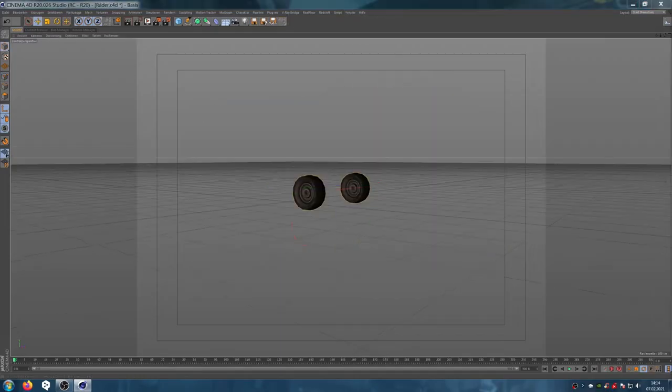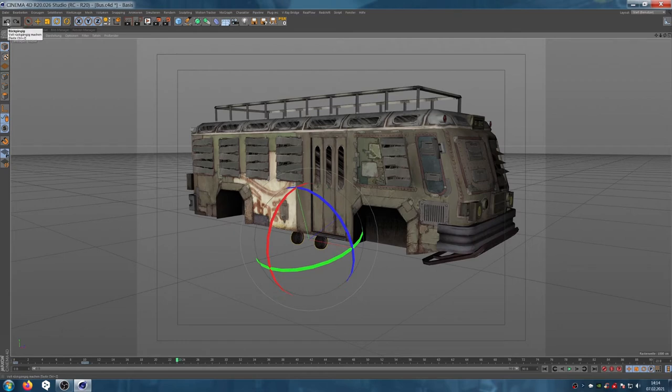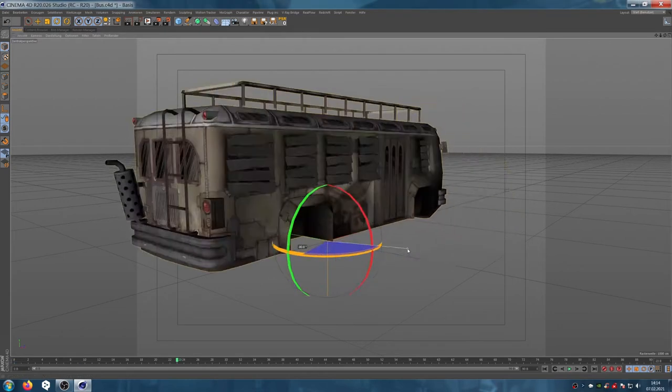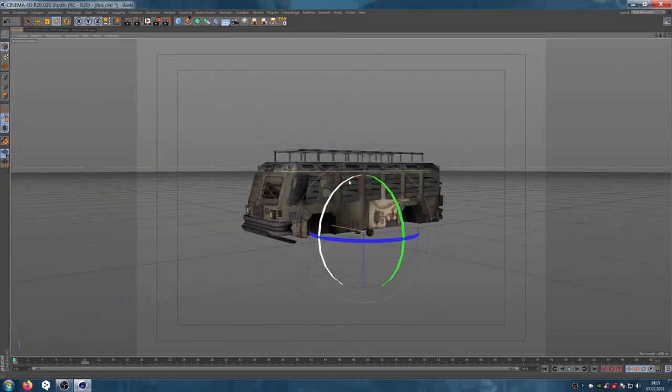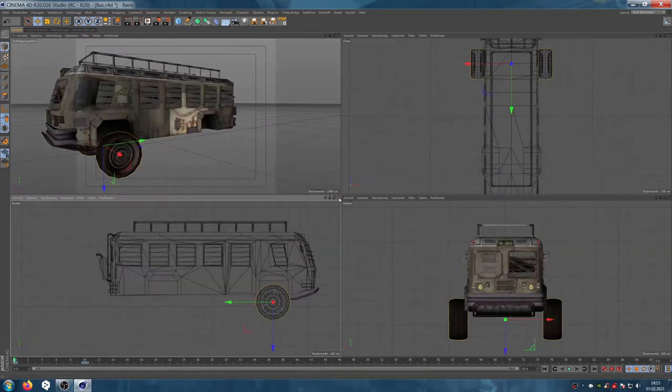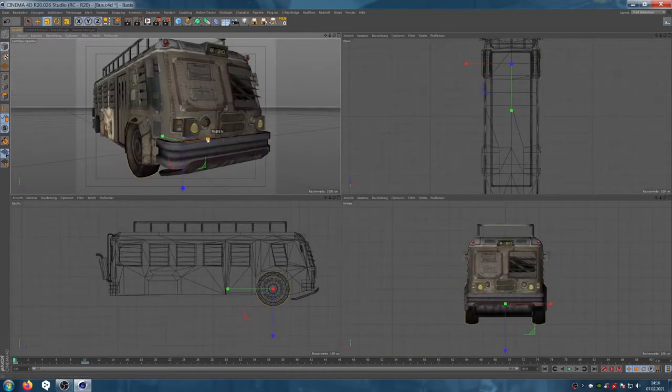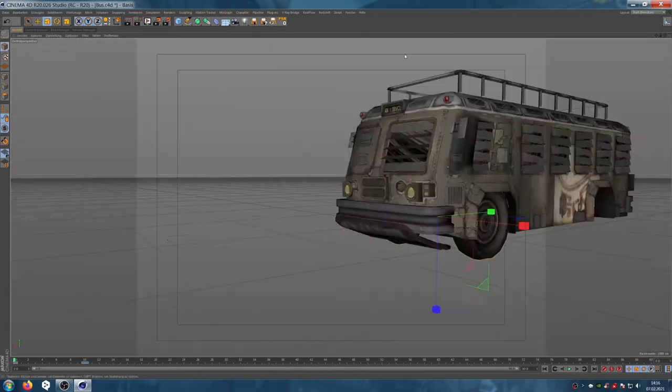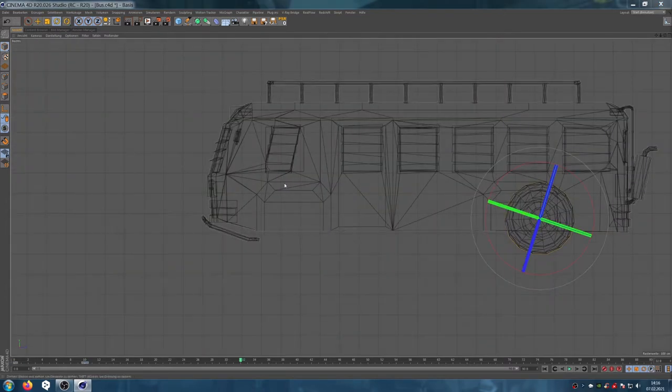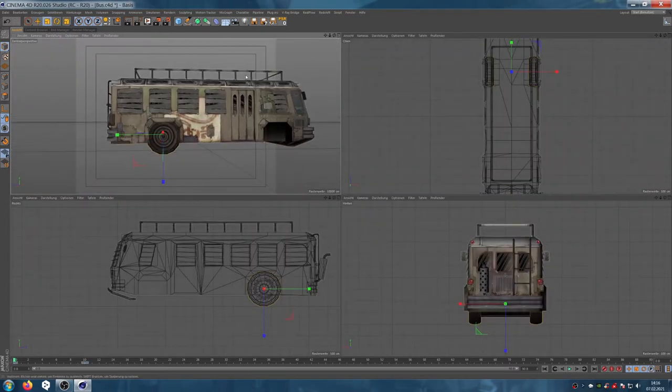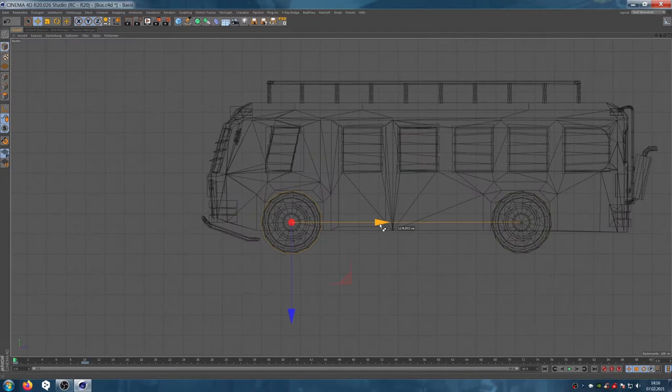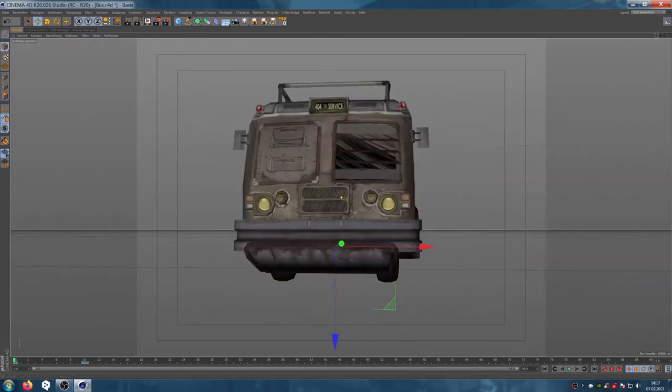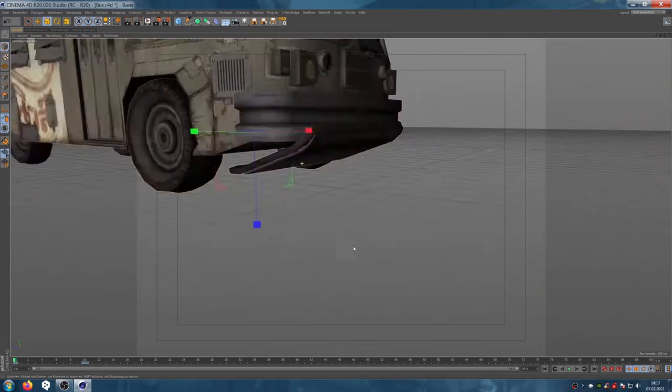First we need to prepare some cars. I use only low poly objects for this so that we don't load the computer too much. First I separate the wheels and animate the rotation.